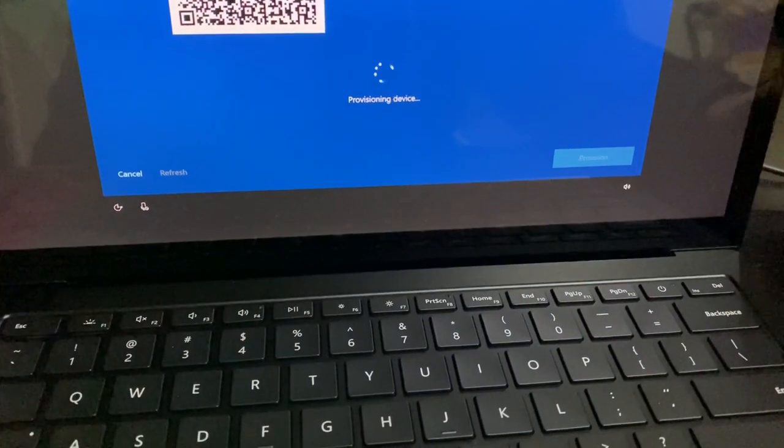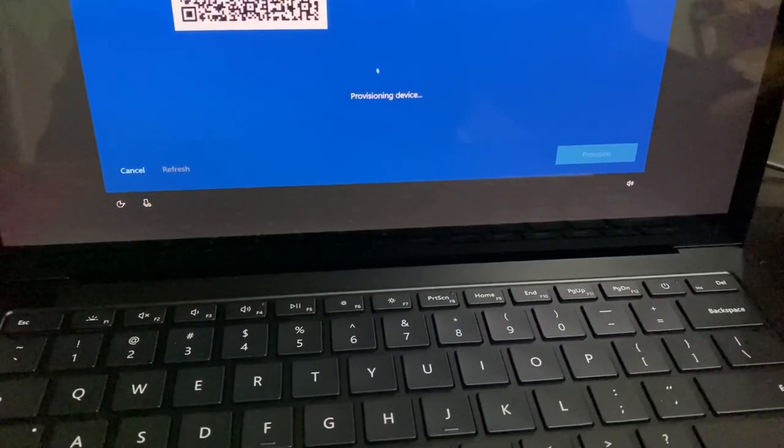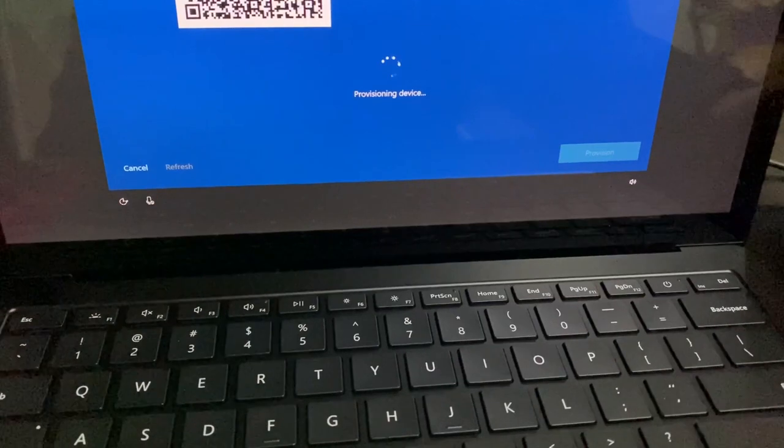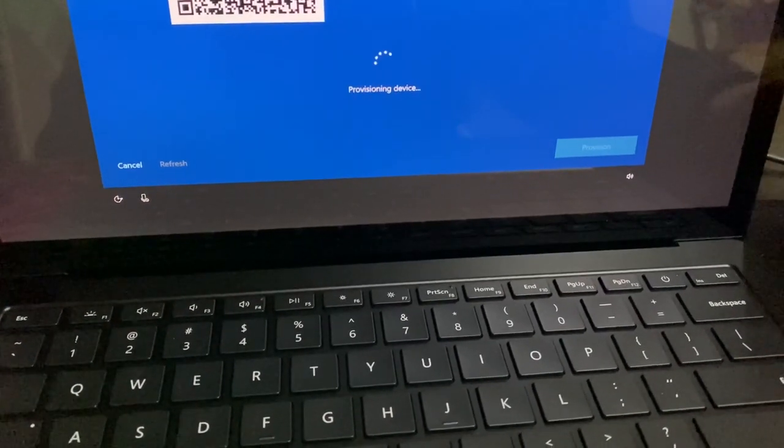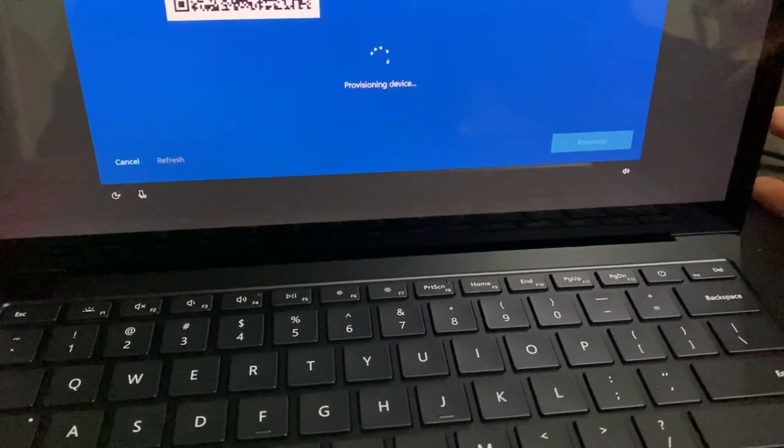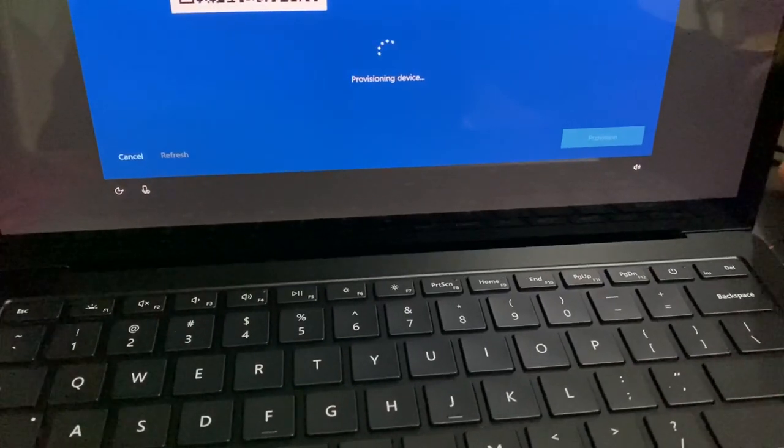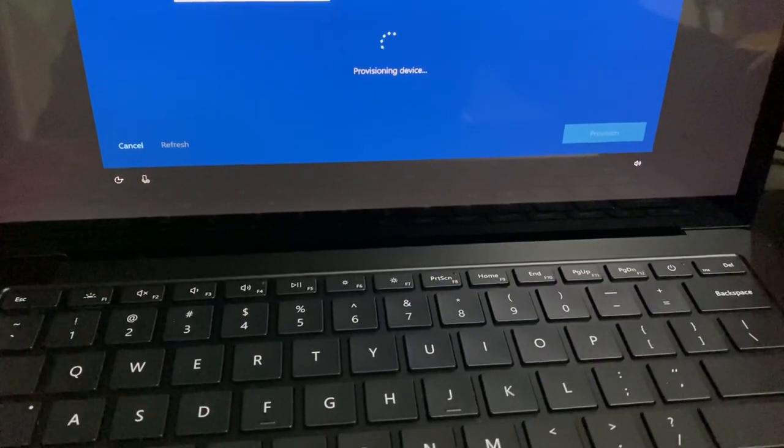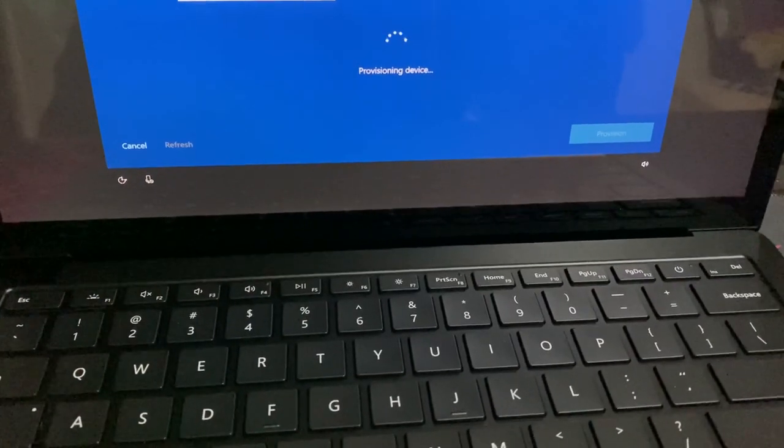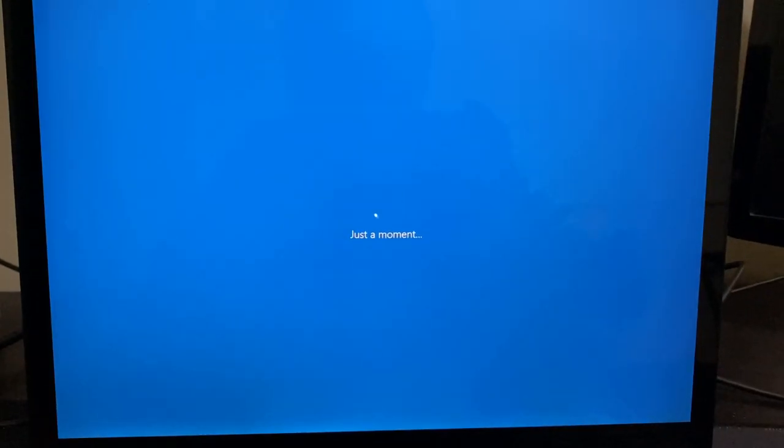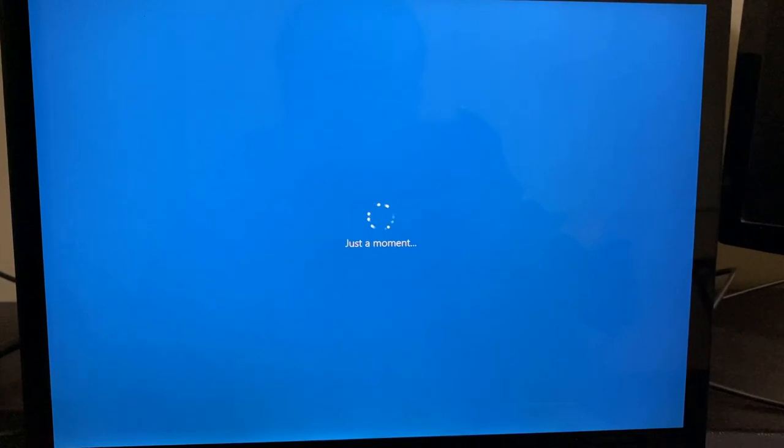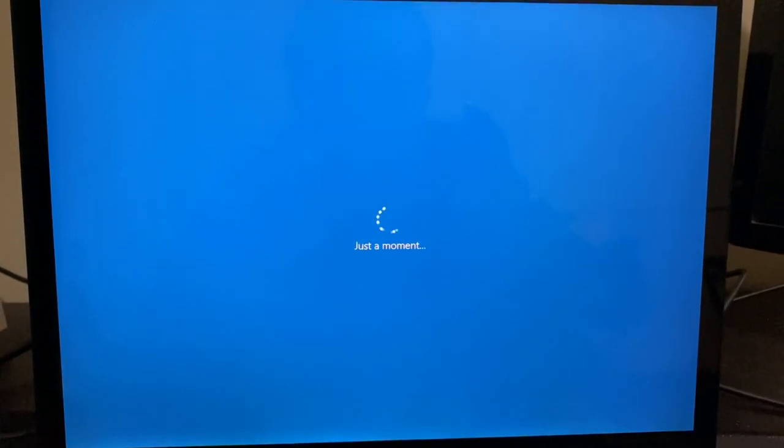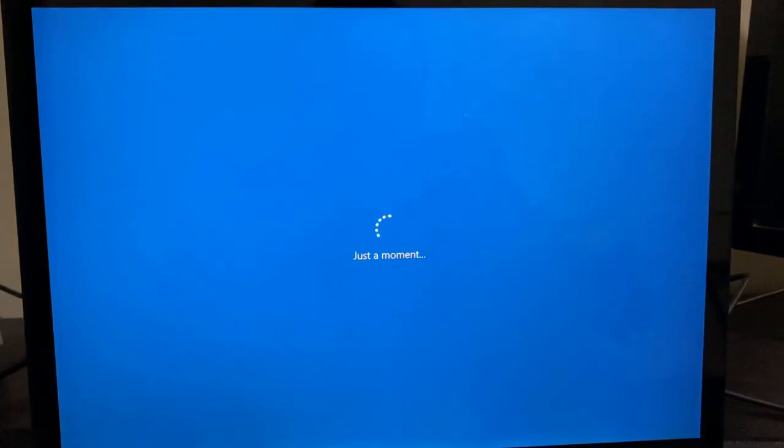Now it has started to provision the device. And now we don't have to do anything, we just have to sit and relax. It will go through its own paces and install the required apps which we targeted and then give us the reseal screen. Now it has gone to this just a moment screen and then it should show us the device preparation setup and account setups ESP page.